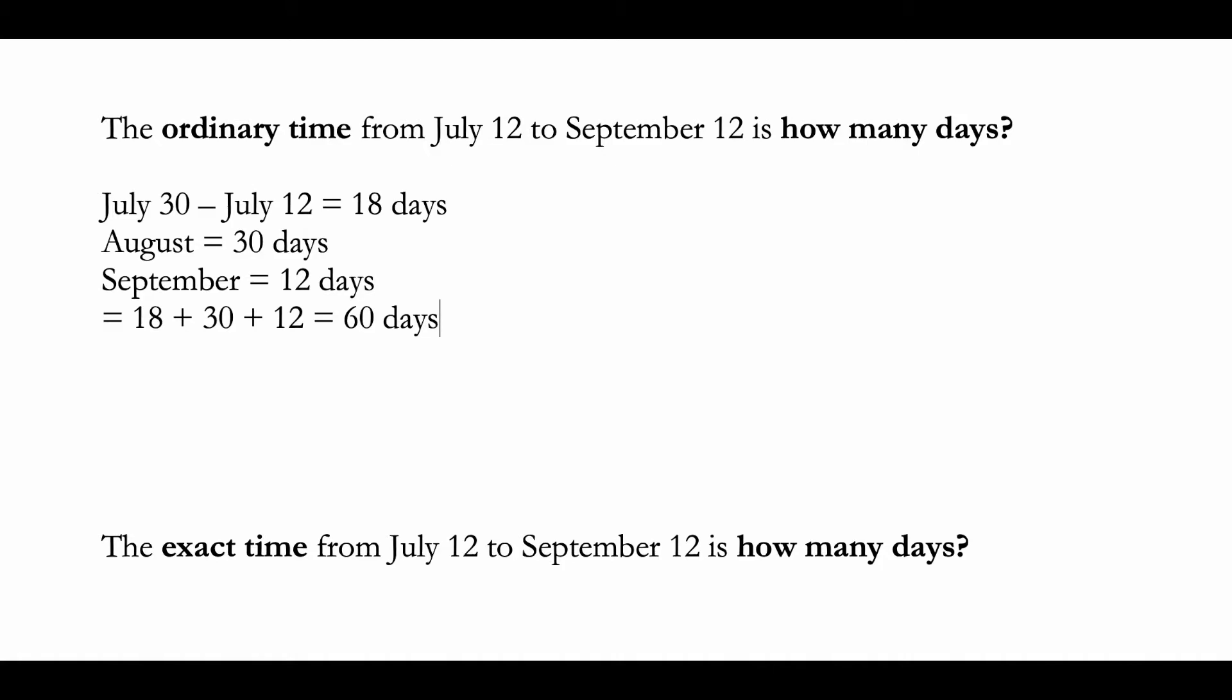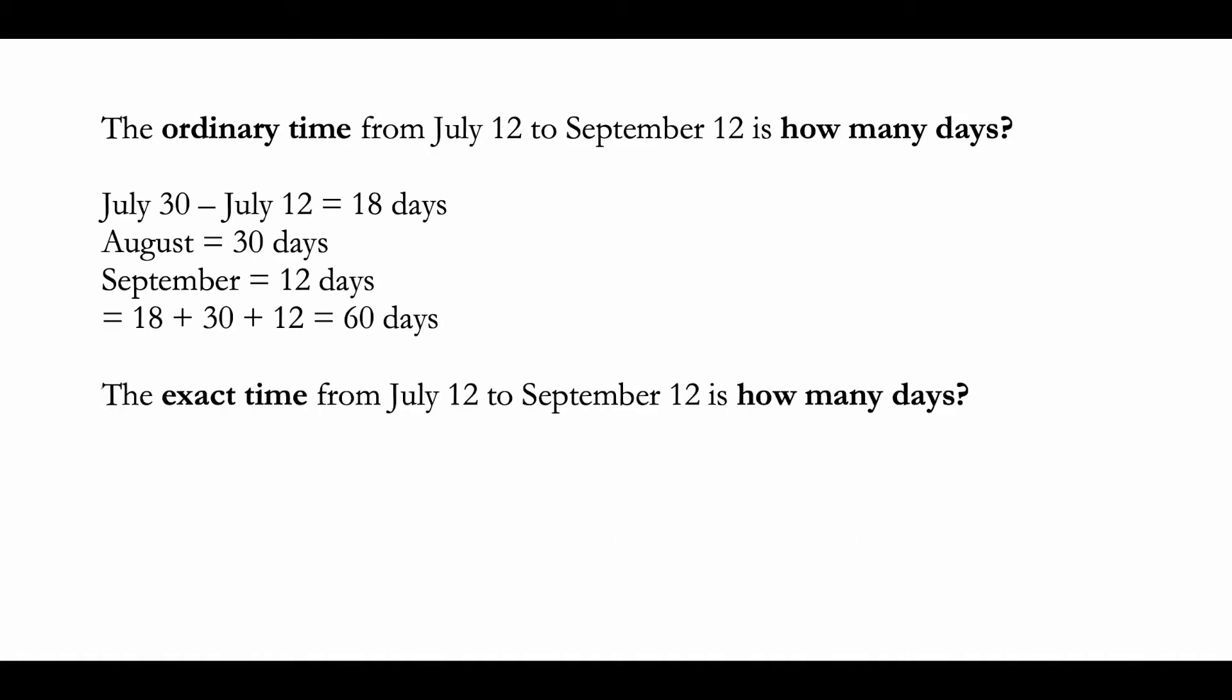July 12 to September 12 is 60 days. Now what about exact time from July 12 to September 12? Exact time basically means you're counting the exact number of days in a month. So July has 31 days, so if